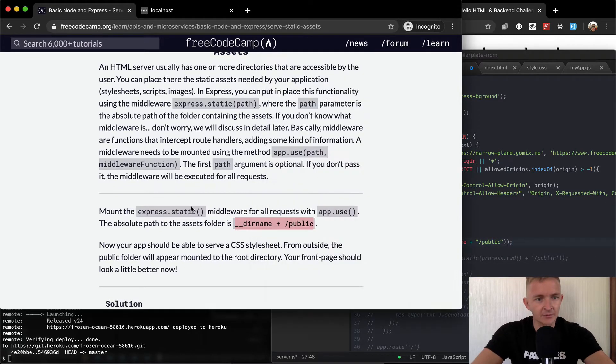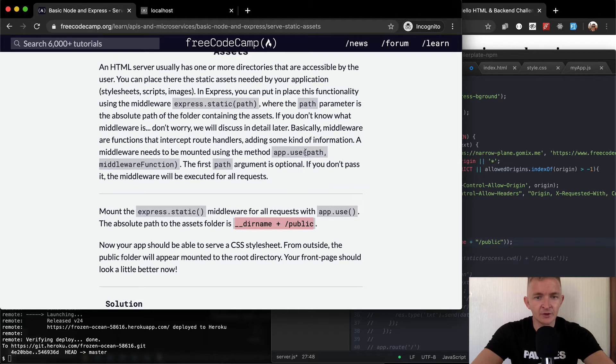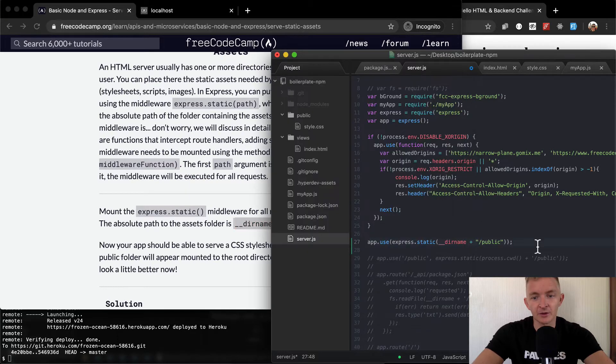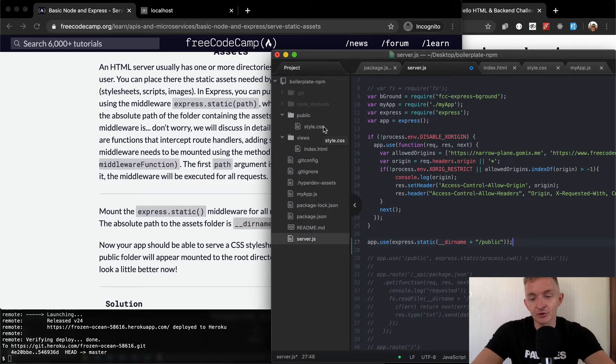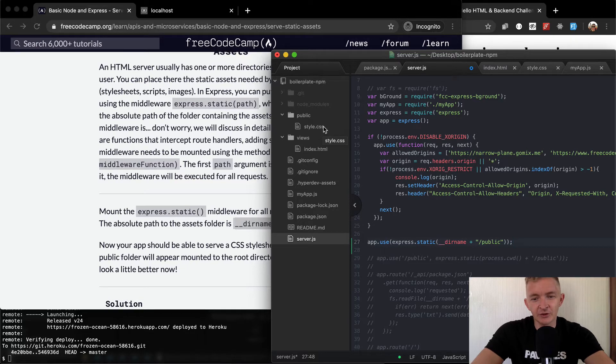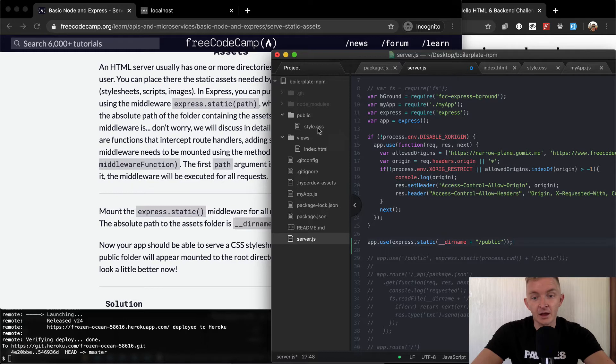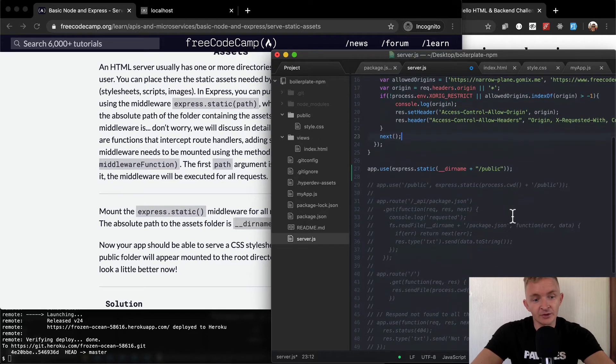So app.use. Now, the first path argument is optional. If you don't pass it in, middleware will be executed for all requests. Well, what do we have in this public thing? We just have the style sheet. And so for now, it doesn't really make sense for us to not just use the style sheet for all the pages on the application. And so this should work.